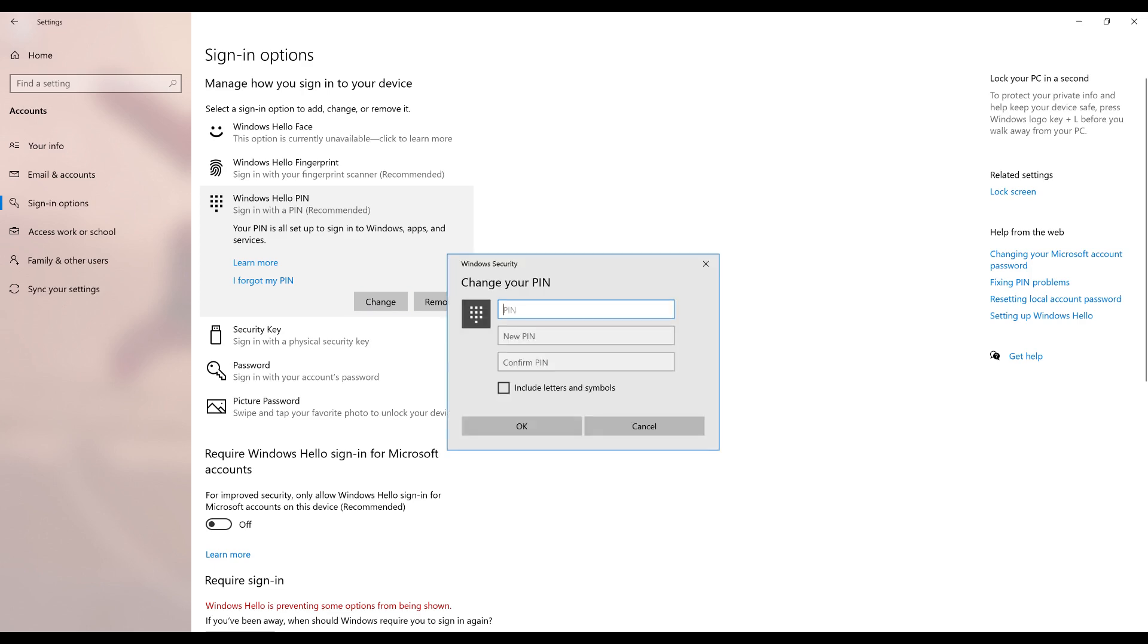The Change Your PIN screen is displayed. Step 6. Enter your existing Windows Hello PIN in the first field, and then enter what you want to be your new Windows Hello PIN in the next two fields.